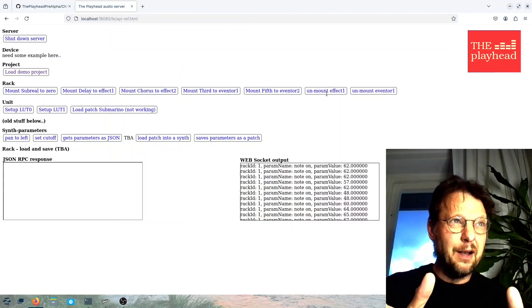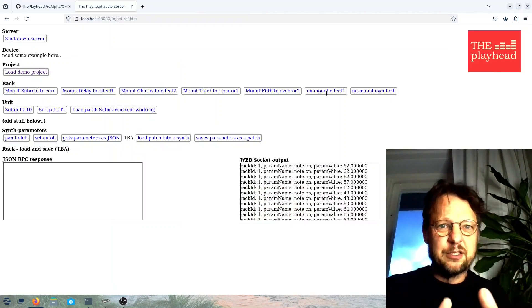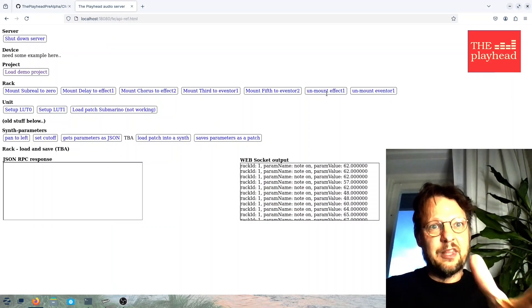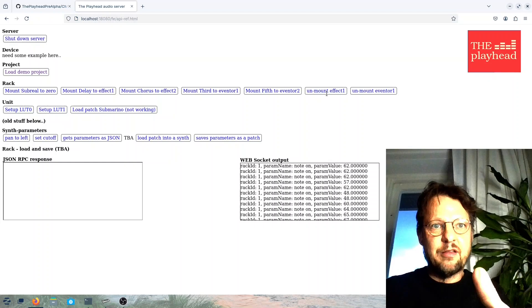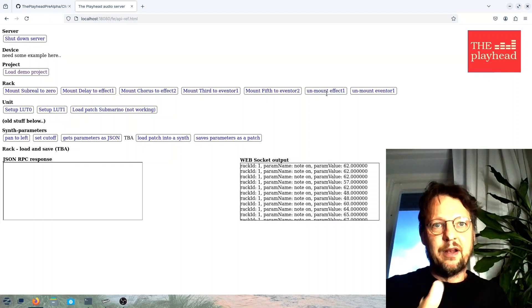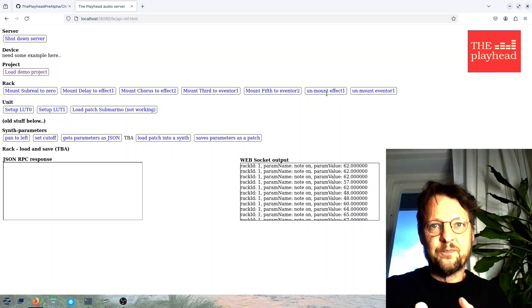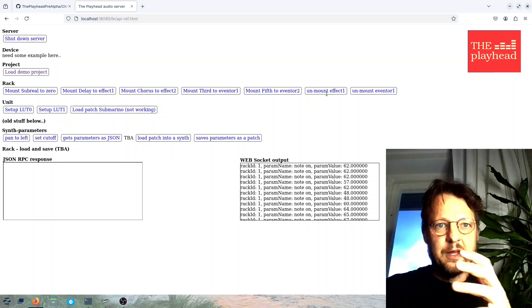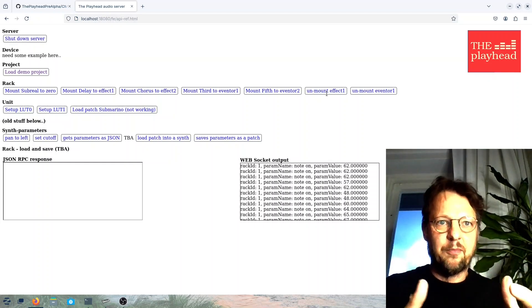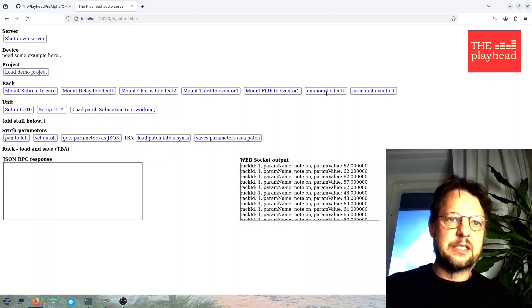But this is what you get and you can play with mounting chorus and mounting the eventers that I spoke about earlier. And there's lots of stuff and lots of stuff not working, of course. So this is just an early preview.